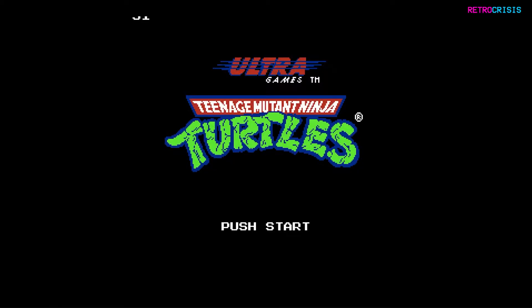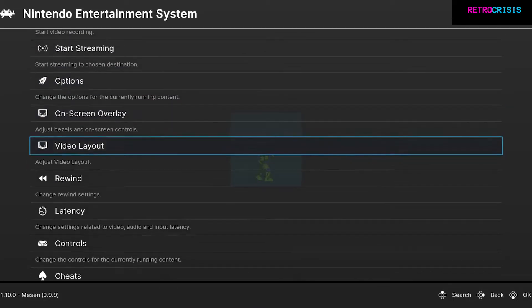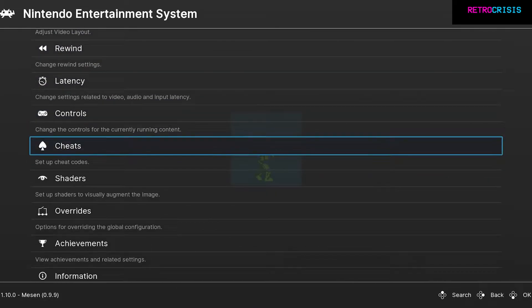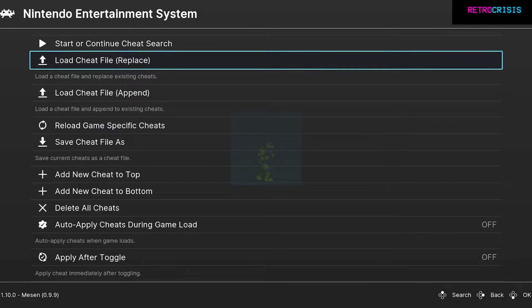Once you've loaded up the game you want to play, simply press F1 on your keyboard then scroll all the way down until you get to Cheats. Then go down to Load Cheat File (Replace).